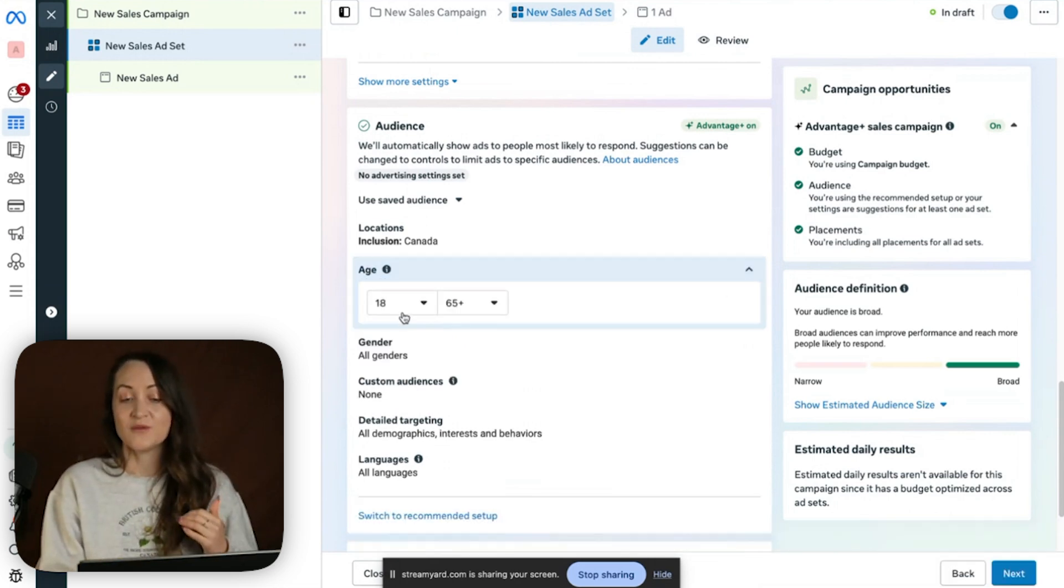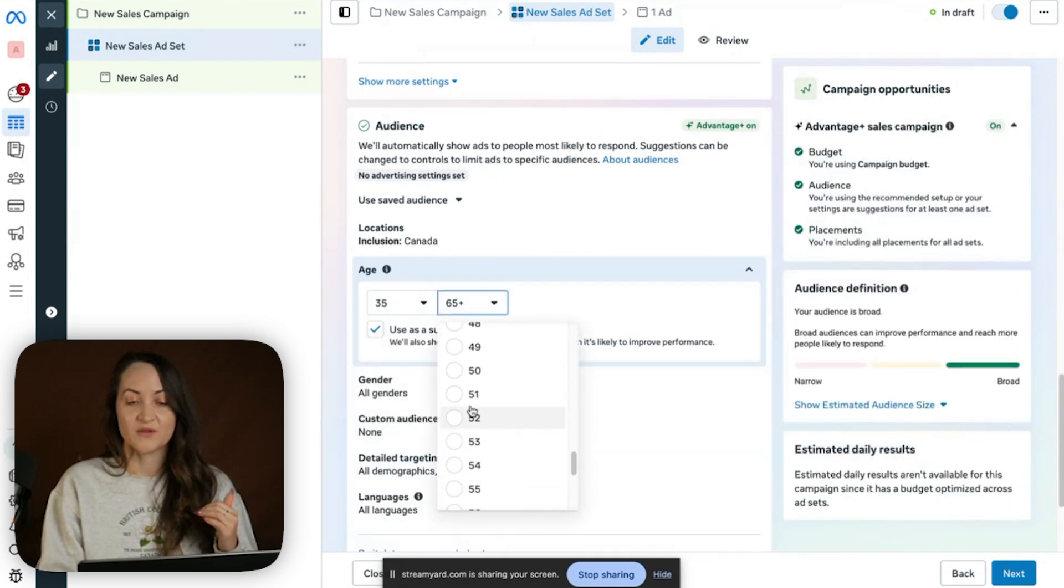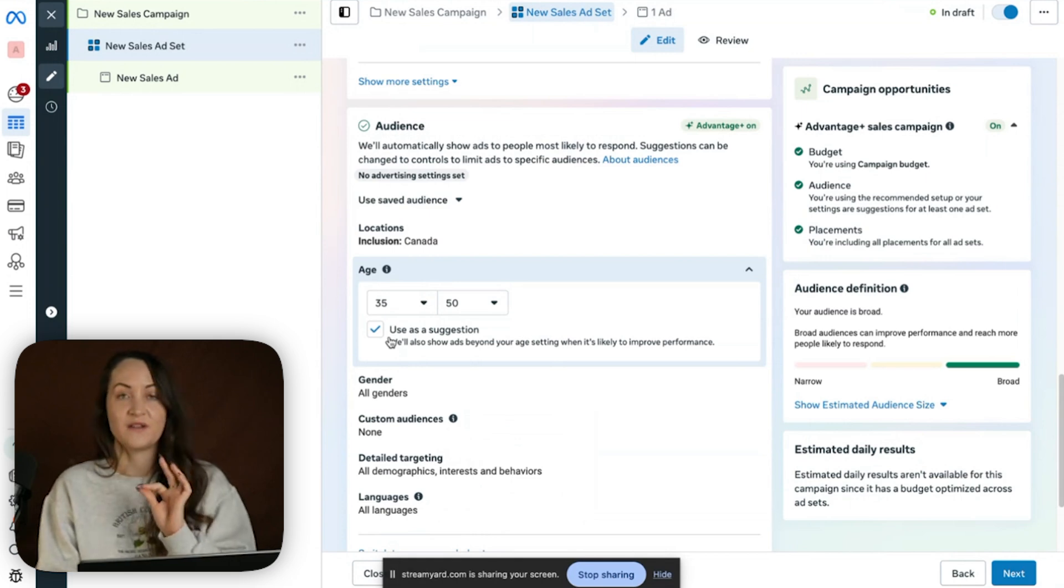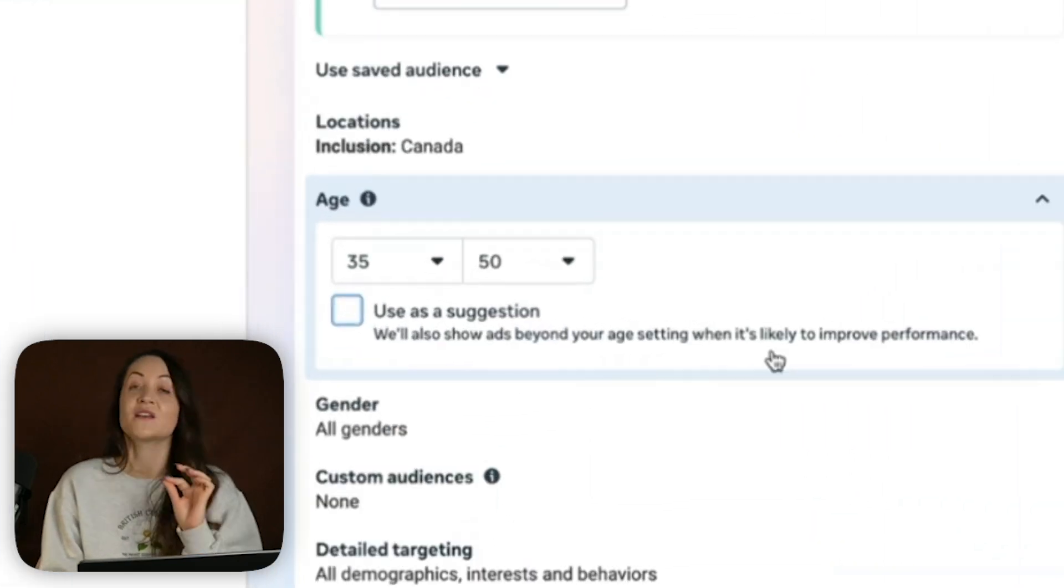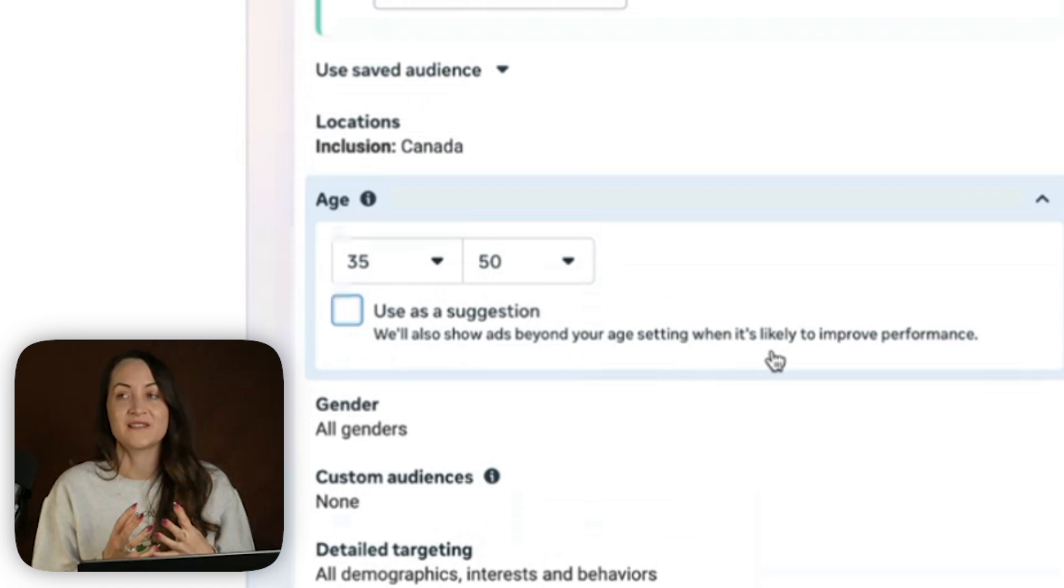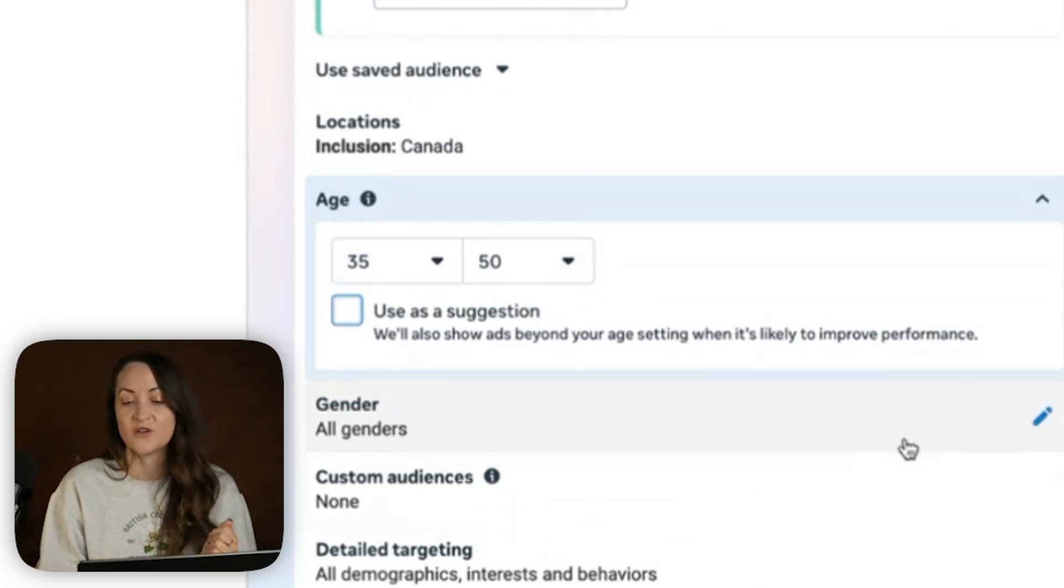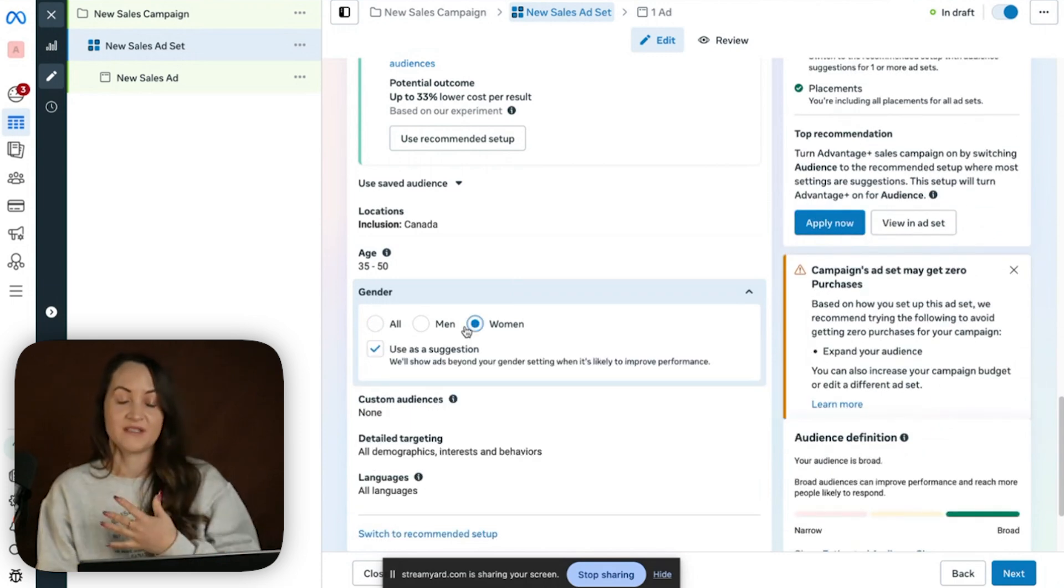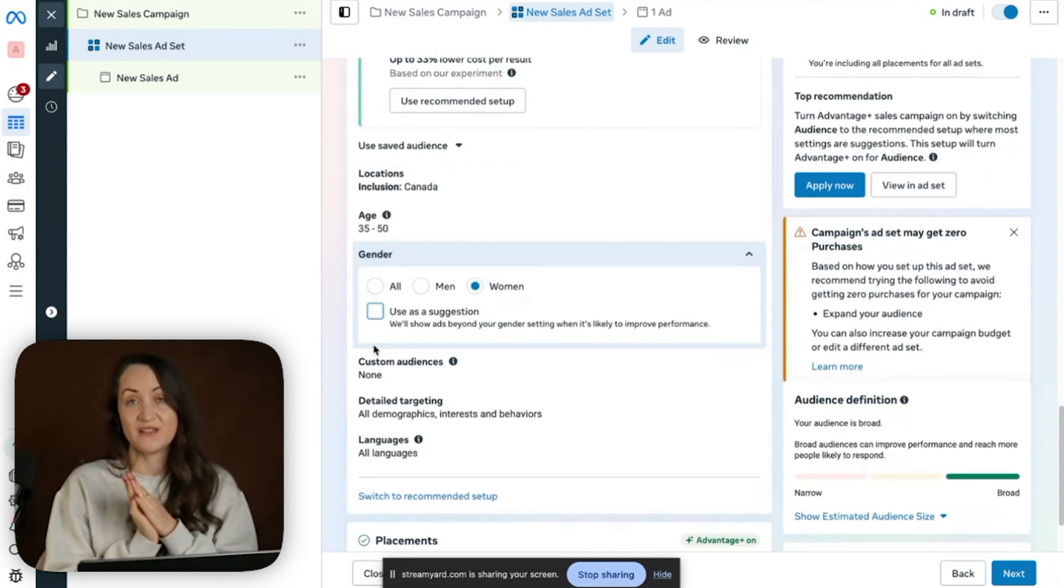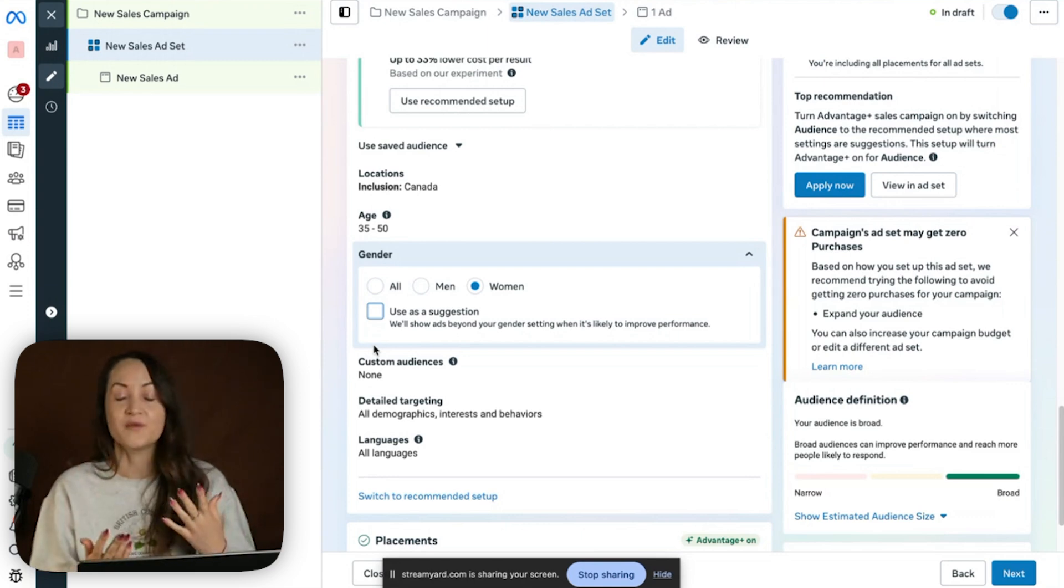Now in here, we do have the age and gender settings that we need. So let's say you work with women in pre-menopause. Now you're able to set those things again. And another kind of little pitfall: you need to uncheck use as suggestion. Otherwise, again, your setting has really very little impact on where your campaign is shown. Now, the same goes for gender. Now you can select women. Again, you need to remove the suggestion. Otherwise, it will just target whoever it wants.